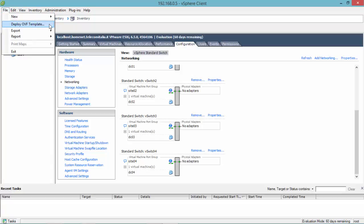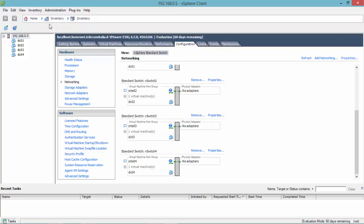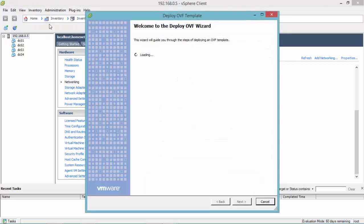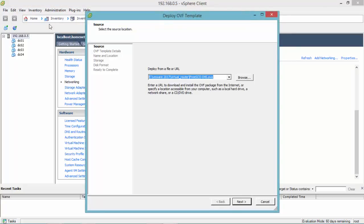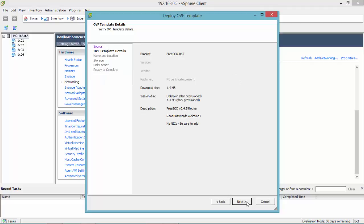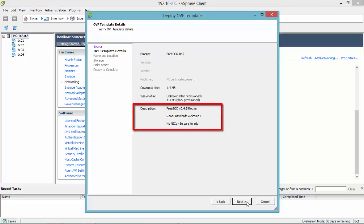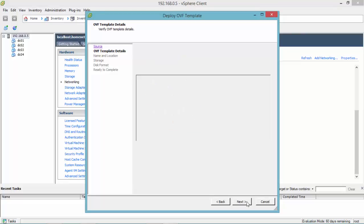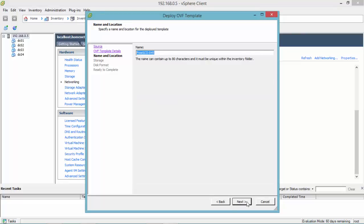And now I'm going to deploy the Open Virtual Appliance that I've downloaded previously. As you can see, the root password is WICOM 1 and no network card were added on this virtual appliance file.